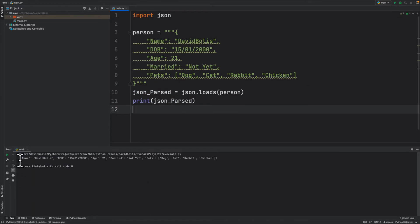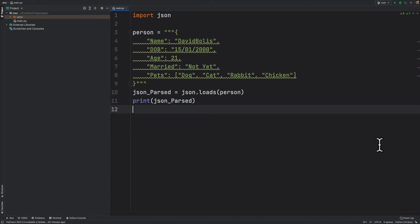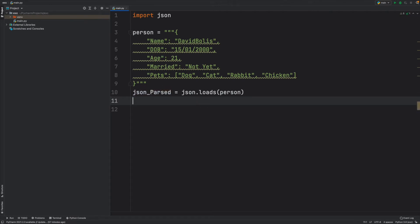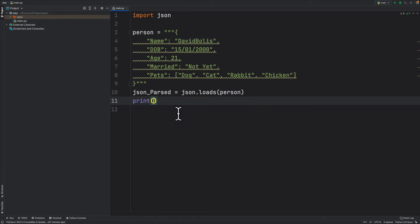But obviously this is not too useful. Now we want to actually extract some information from this. So that's exactly what we will do now. I'll remove this and the first thing I want to demonstrate is how we can just extract like a little thing like name. Let's say we just want to print name. So I'll say something like username.